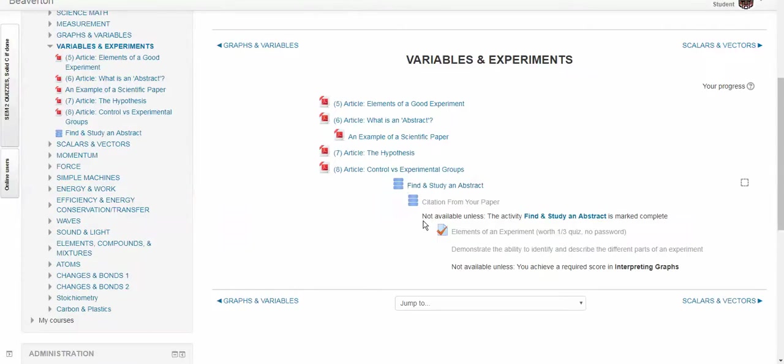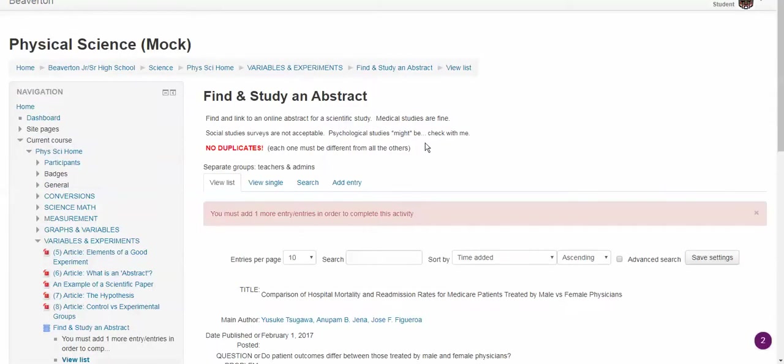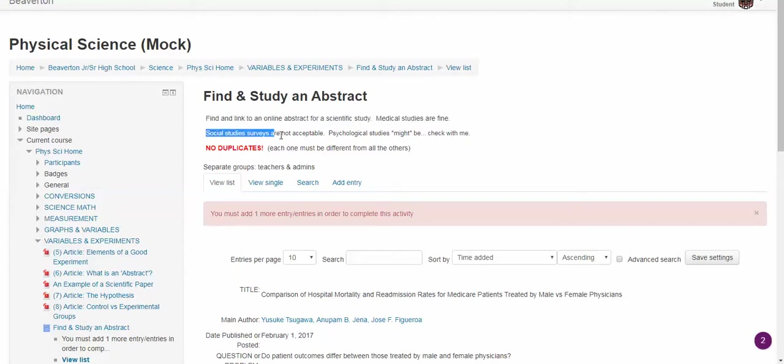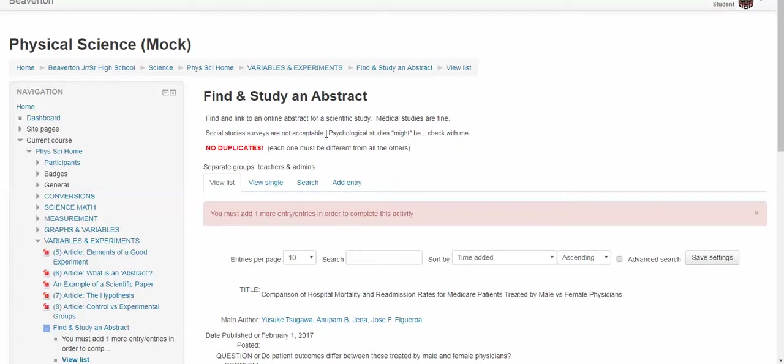Inside Variables and Experiments, if you click Find and Study in Abstract, this page comes up. And I'm logged in as a student right now, so it looks the same to me as it does to you. And it says, find and link to an online abstract for a scientific study. Medical studies are fine. Social studies surveys are not acceptable. So I don't care about politics stuff. No, I don't care about who likes what cereal better. No, psychological studies might be okay. Check with me first if you find one that you want to do.